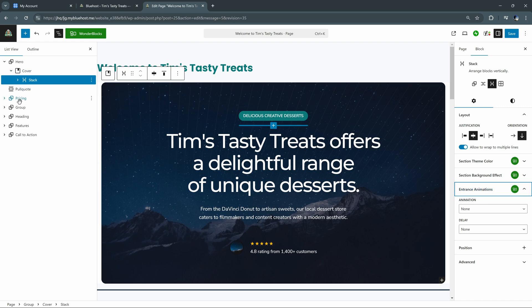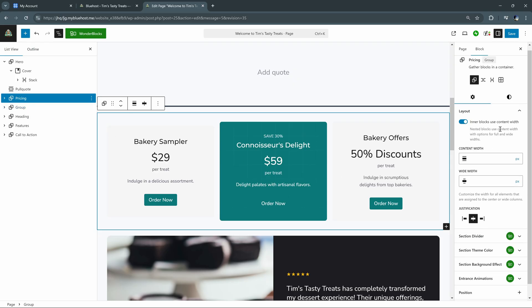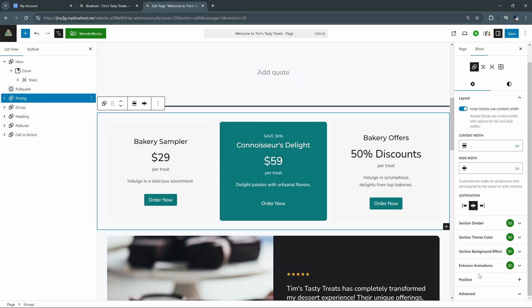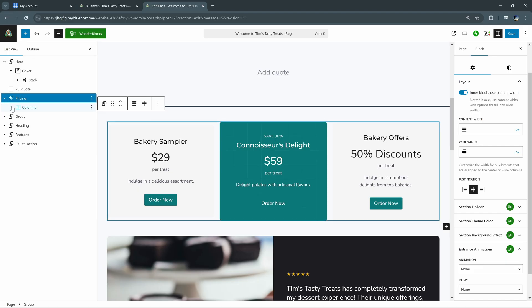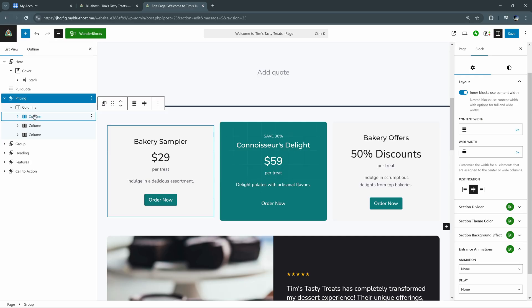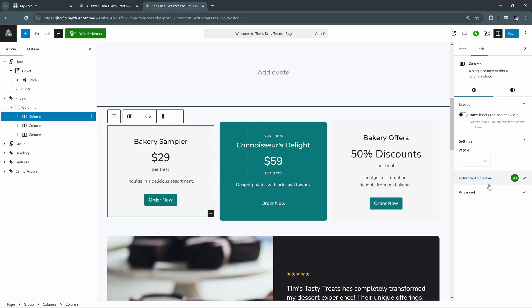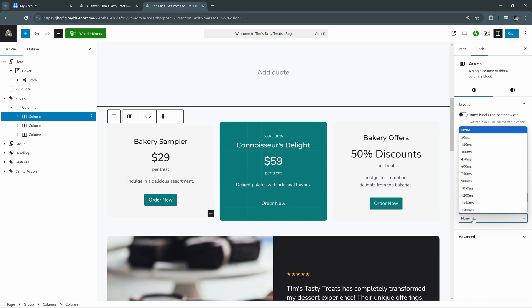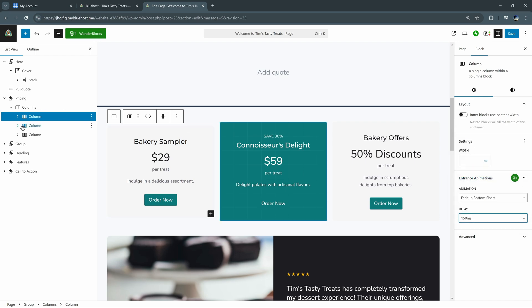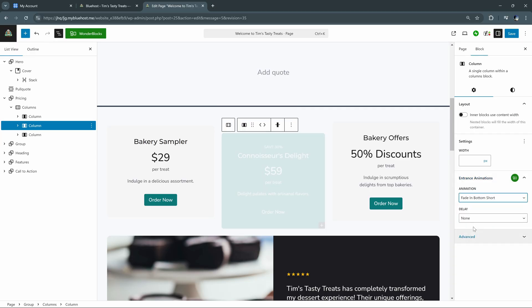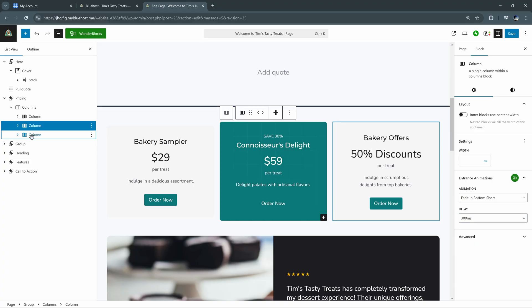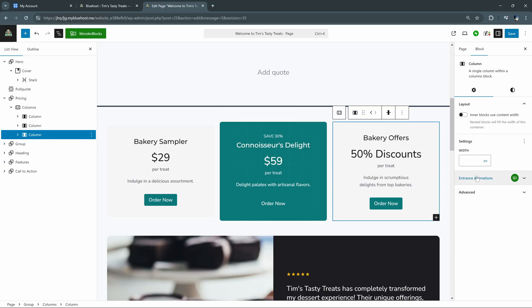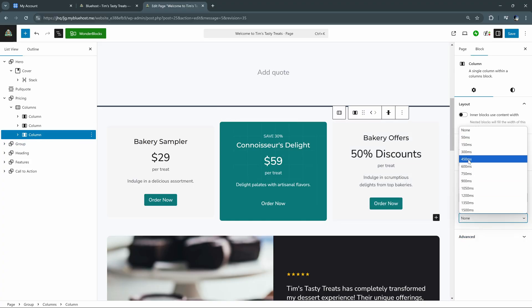For example, let's go to our little pricing tab over here. And let's say we wanted to have each of these pricing boxes fade in one after another. Well, we can go into our list view here and drop down pricing, drop down columns. And now we see all three of our columns individually. So we can select the first one, go to entrance animations, and then select animation fade in bottom short. And then we'll go ahead and just add a 150 millisecond delay on that one. And then we're going to do the same thing for the second two, except for the delay, we're going to add just a little bit more onto each one, so that they fade in not at the same time, but one after another.